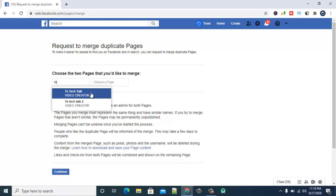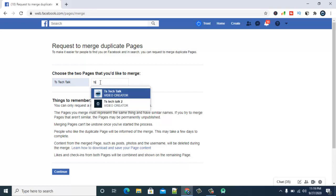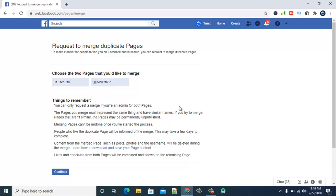So once you are okay with that just go ahead and type in the first page which you want to merge. And for my case it's the first TS Tech Talk, and then the page that I want to merge is the second TS Tech. And then I'm going to click on it. So once you are okay with this just go ahead and click on continue.